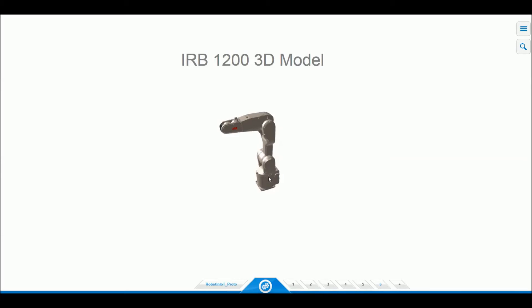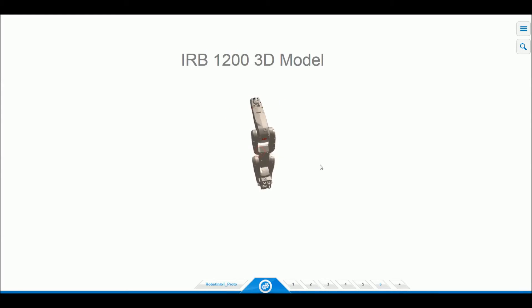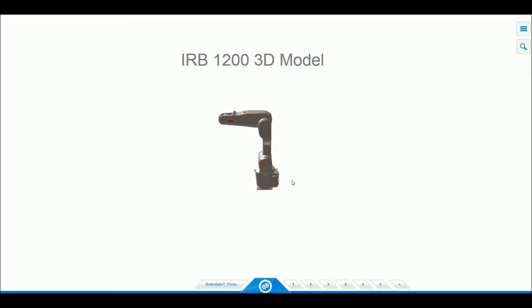We can move the model around and zoom in and out. The point of the model is to enable virtual monitoring of the robot's current task.